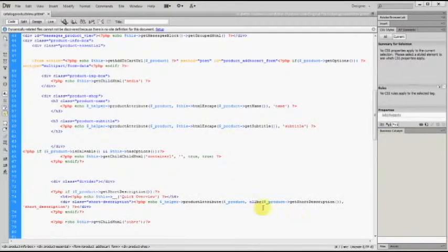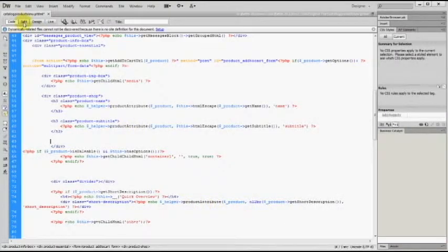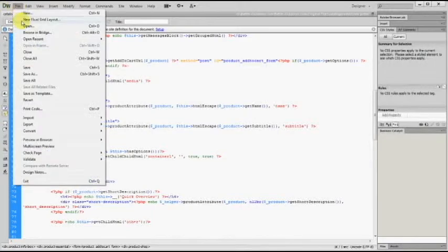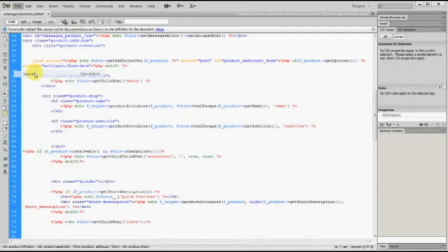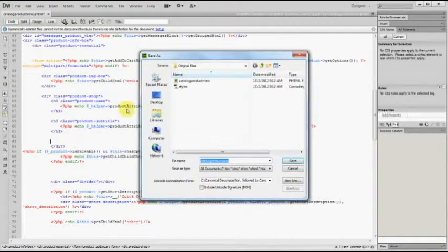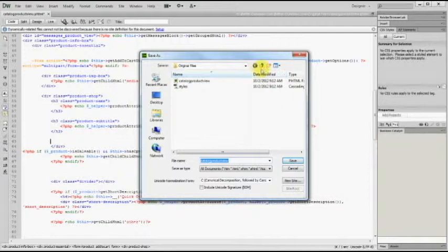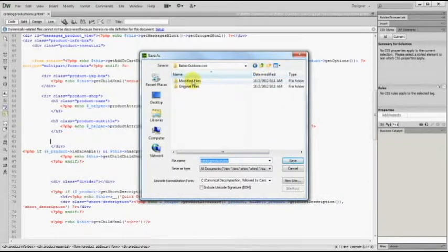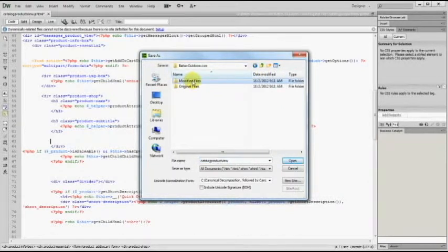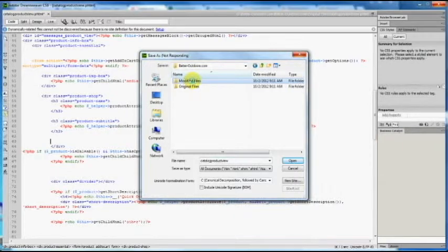From there, I need to save this. So I'm going to go to file and then save as. I'm going to save it in my modified files so that I do still have the original in case I made any other changes that did something I didn't want it to do. I'll have the original as well that I can revert back to.